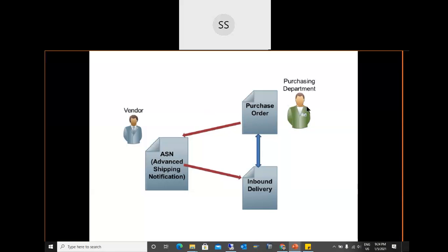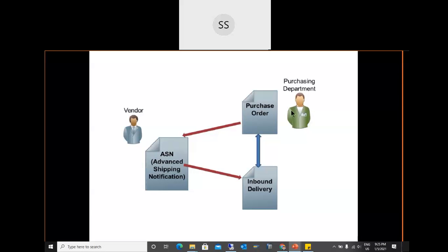Material requirements come either manually from different departments or from an MRP run. The MRP run creates planned orders, which are converted into purchase requisitions if materials are externally procured, or production orders if materials are produced in-house. Based on these requirements, documents like purchase requisitions are created and passed to the purchasing department.